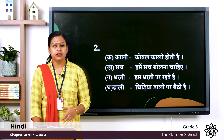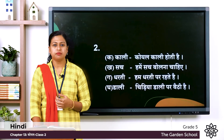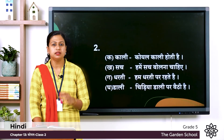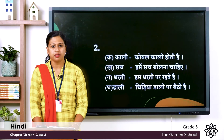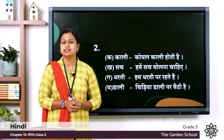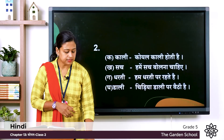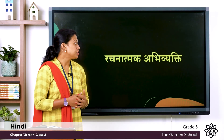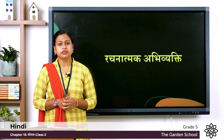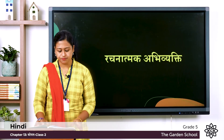Ga — डाली: चिडिया डाली पर बैती है — that means the bird is sitting on the branch. So you can write your own sentences also. Next one is रचनात्मक अभिवेक्टी — that means creative expression.